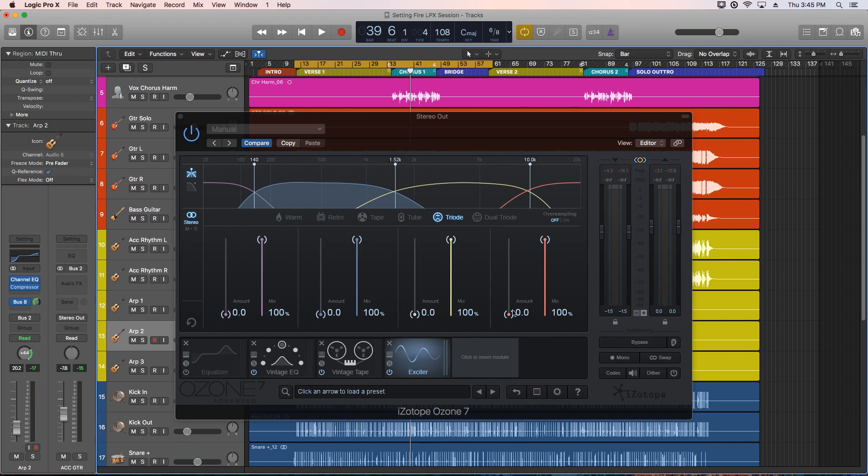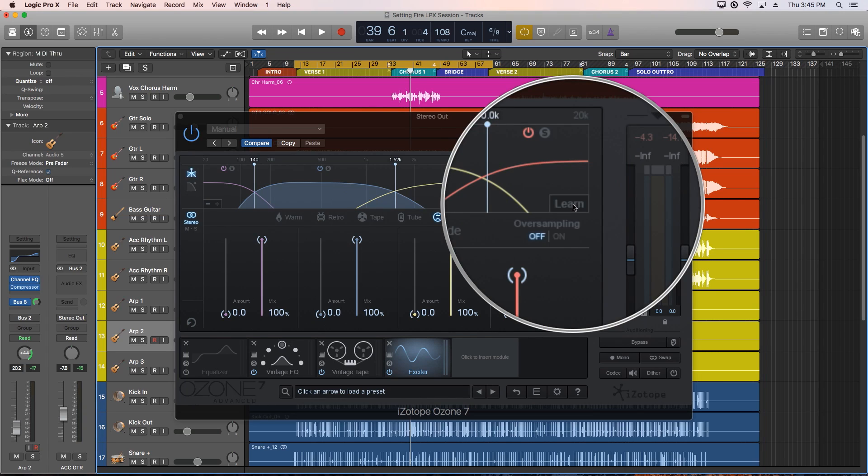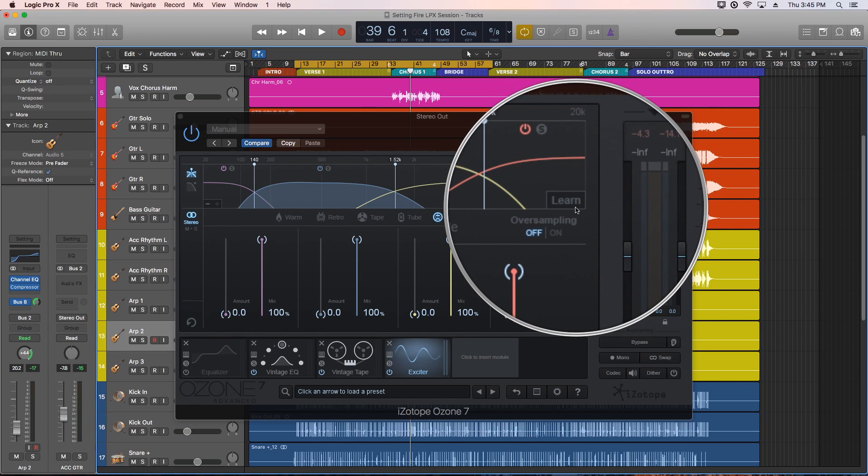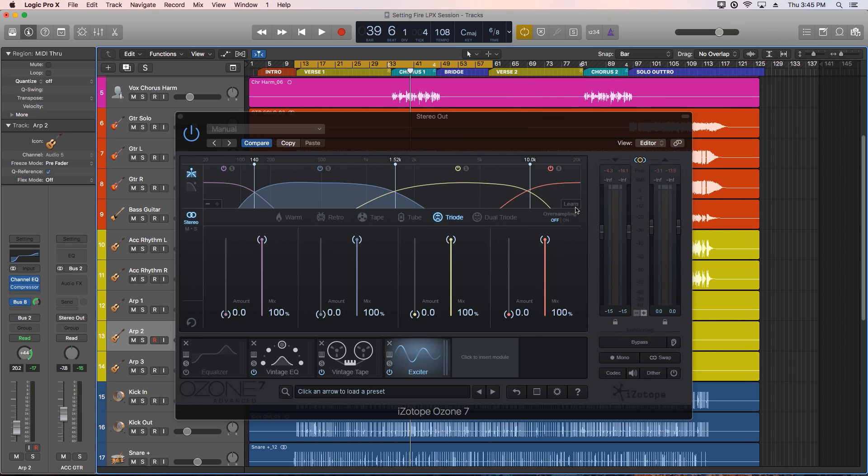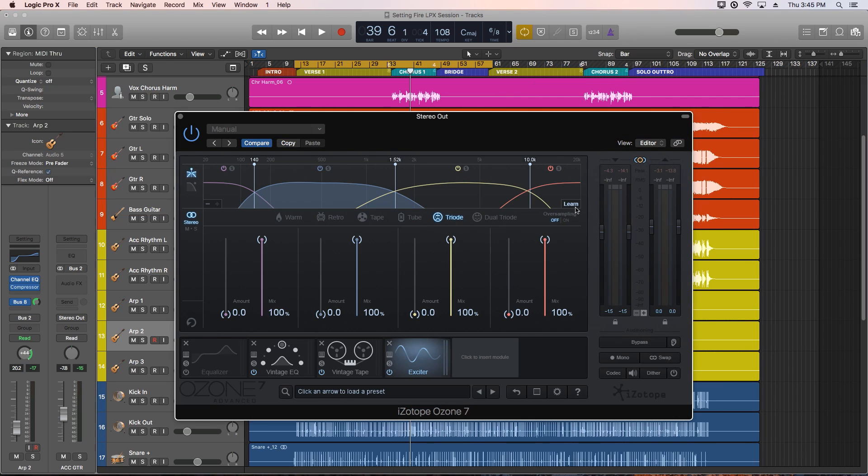A really cool feature of the exciter is the automatic crossover. You can click the learn button here, and then play the audio, and Ozone will search for a natural place to set your crossover cutoffs. So let's do that. It'll automatically disable when it's done.